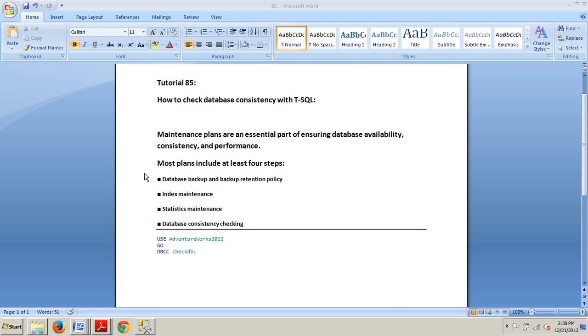Prior tutorials that I've done have focused on backups, index maintenance, and statistics maintenance, which are integral steps in the execution plan. In the next few tutorials we are going to add one more task to the list and that's database consistency checking.